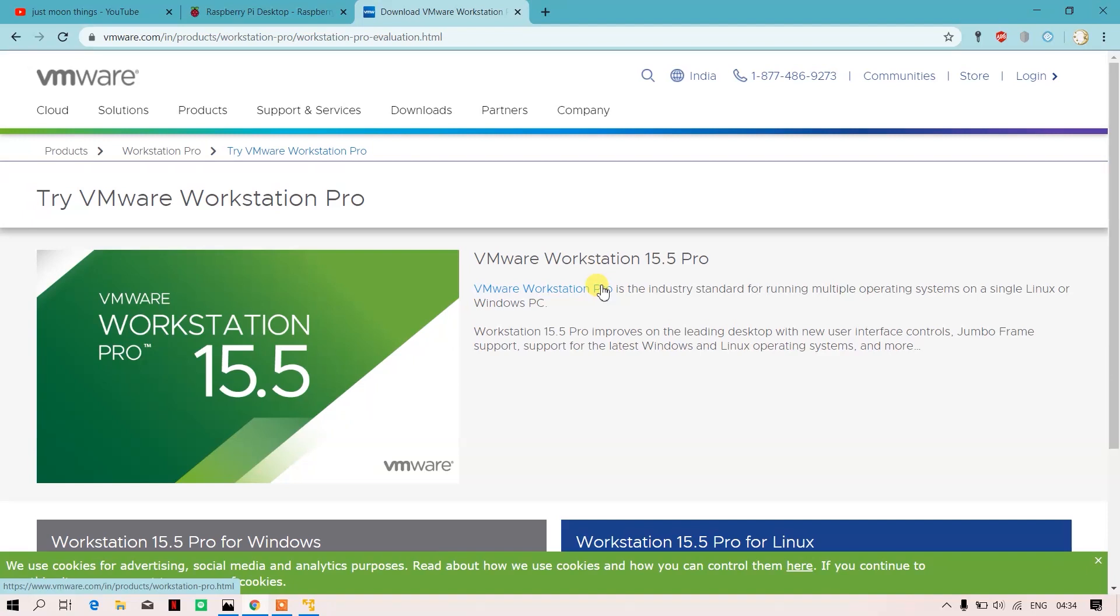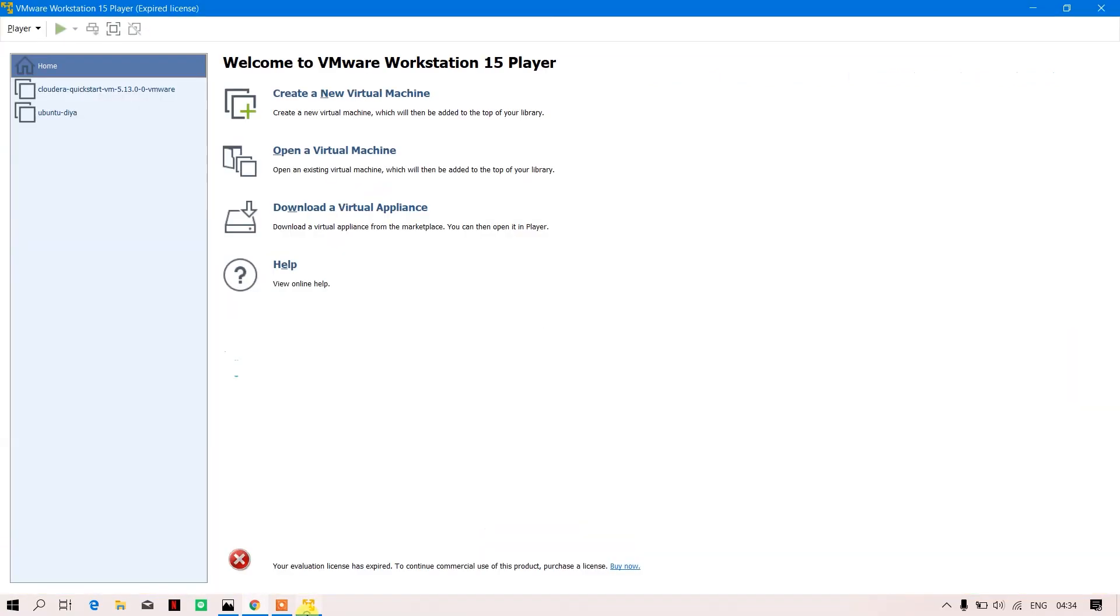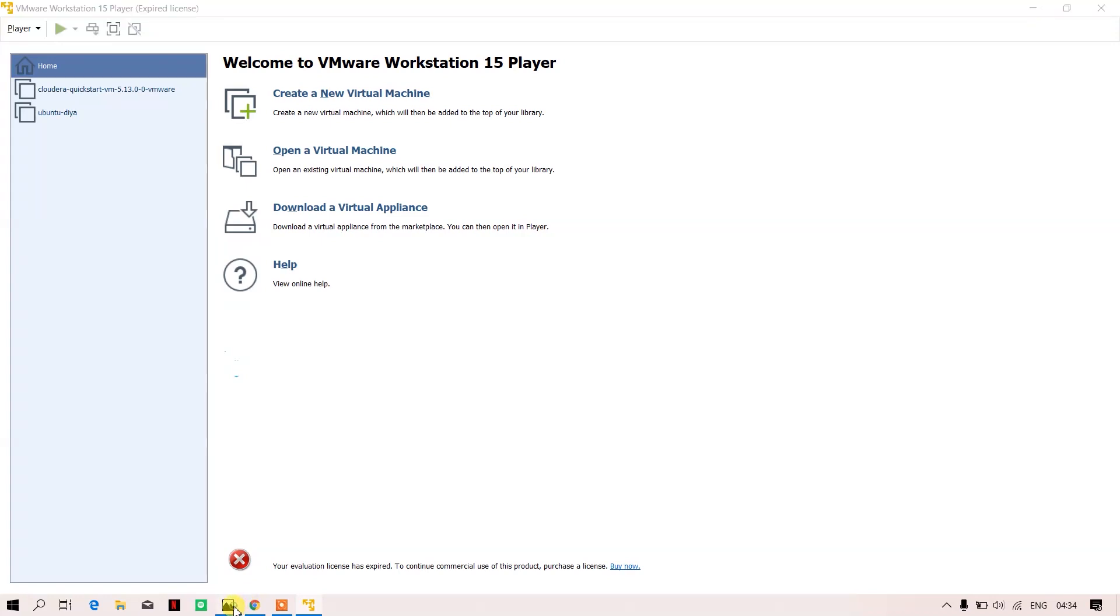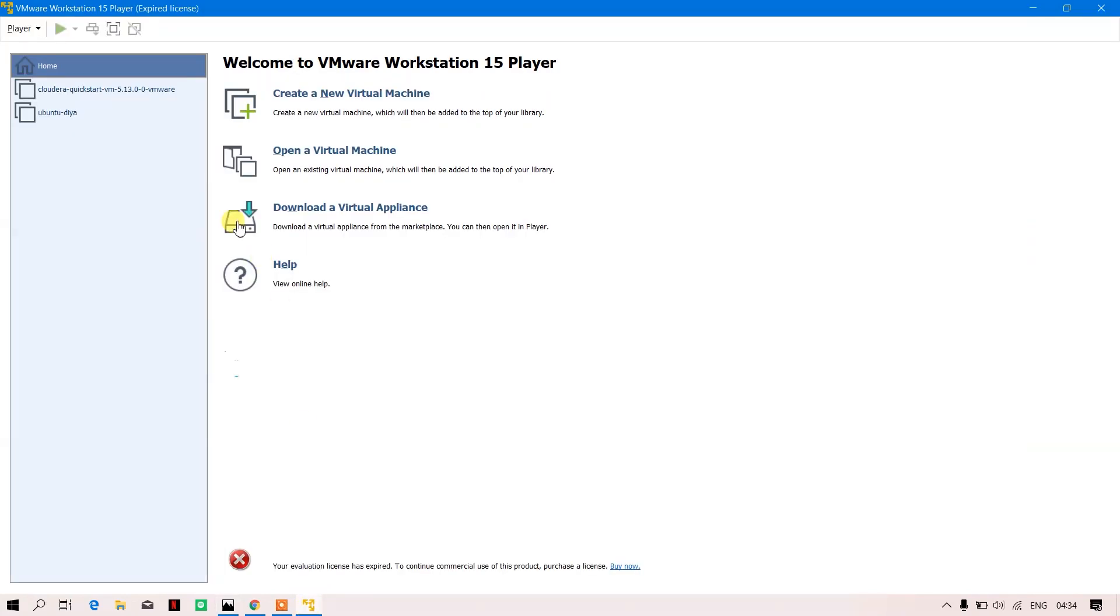So over here, this is my VMware Workstation. You can already see I have a Cloudera QuickStart virtual machine and Ubuntu. Now I will be creating, as the video says, a virtual machine of Raspberry Pi. Basically what we'll do is we'll just load the ISO file.